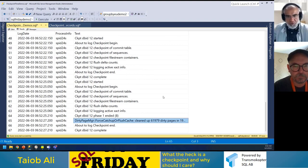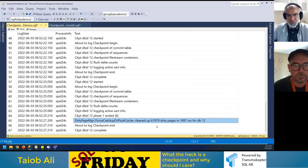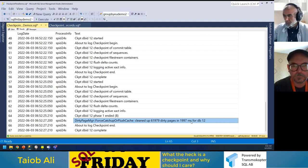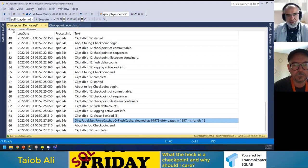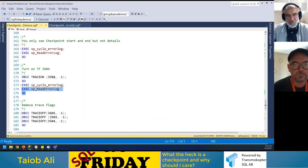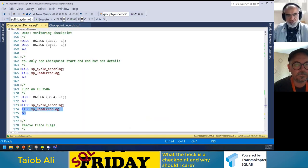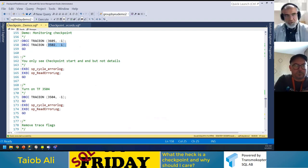Now turning on trace flag 3504 in addition to 3502 and 3605. After recycling the error log, you can see much more detail: how many dirty pages, how many milliseconds the checkpoint took. Trace flag 3504 gives you the dirty-page count and timing details; 3502 gives you checkpoint start and end markers.